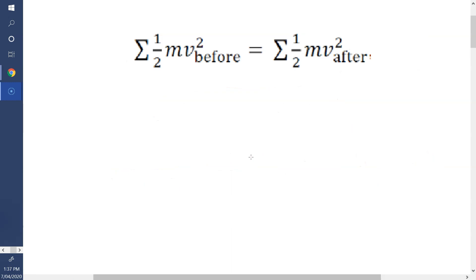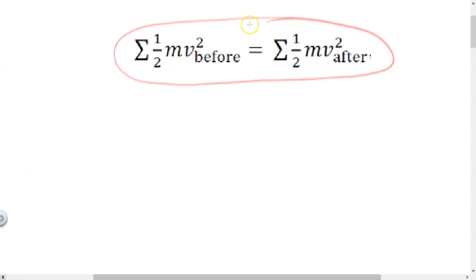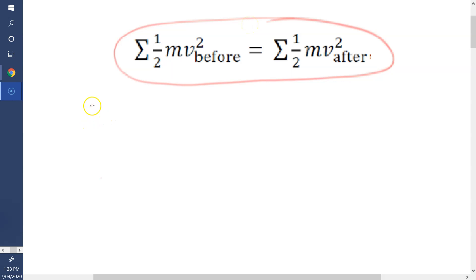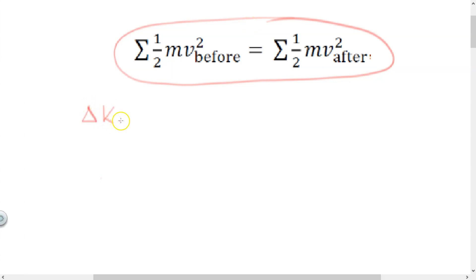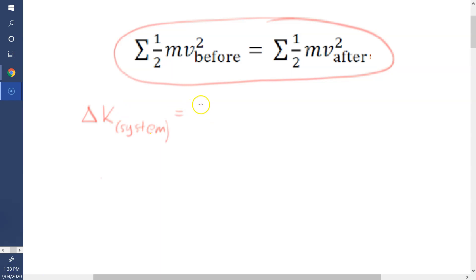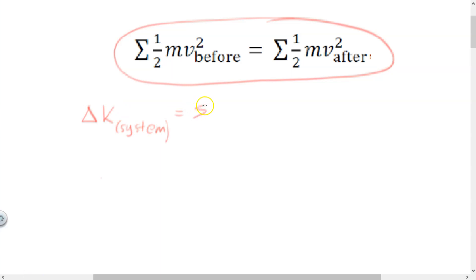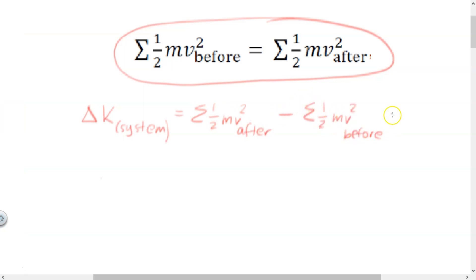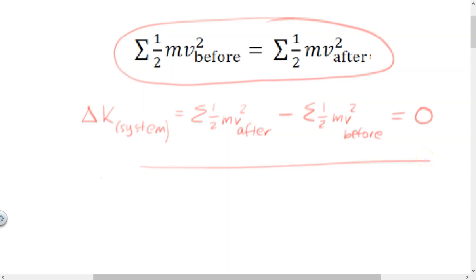Likewise for conservation of kinetic energy — this is the formula from the formula sheet. If we look at the change in kinetic energy of the system, it's kinetic energy after minus kinetic energy before. This should equal zero if kinetic energy has been conserved. We know for elastic collisions this should be true, however for inelastic collisions we're expecting it not to be true.